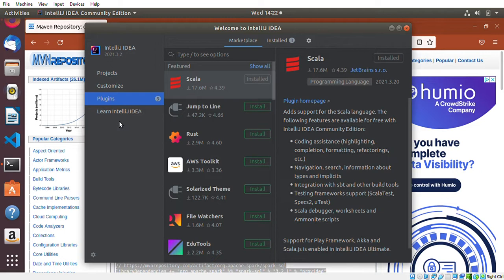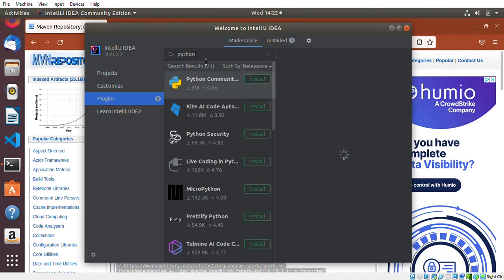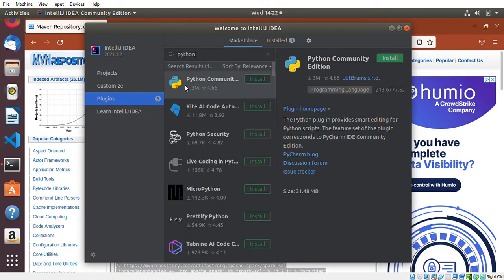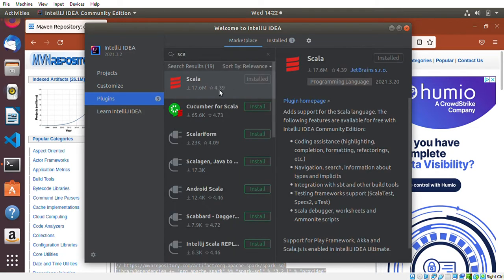In order to work with IntelliJ IDEA you basically have to have some plugins. For example, if your favorite programming language is Python or if you want to use Python, you can type Python in the plugin search bar. You can then install a Python plugin — this is the community edition. I haven't installed it yet, but I'll show you one I already installed, which is Scala.